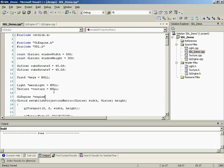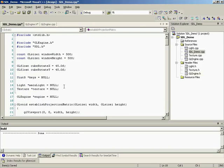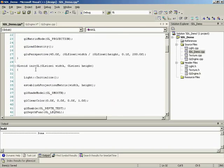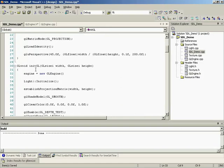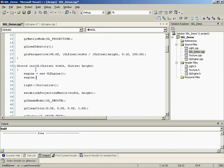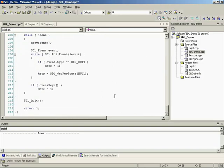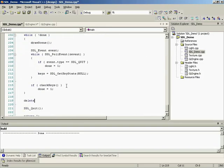Right. If we had to create an instance of our class every time, we'd do something like glinstance pointer engine. We'll set this to null. Then inside of our initialization of OpenGL, we would do our engine equals new glengine. And then we'd have to call engine initialize. And then at the very end here, we'd actually have to do a delete engine.